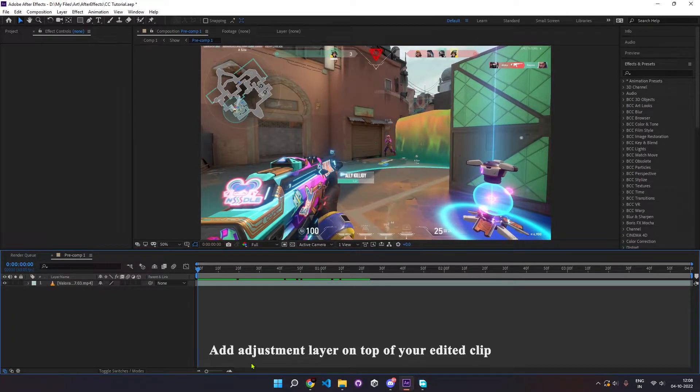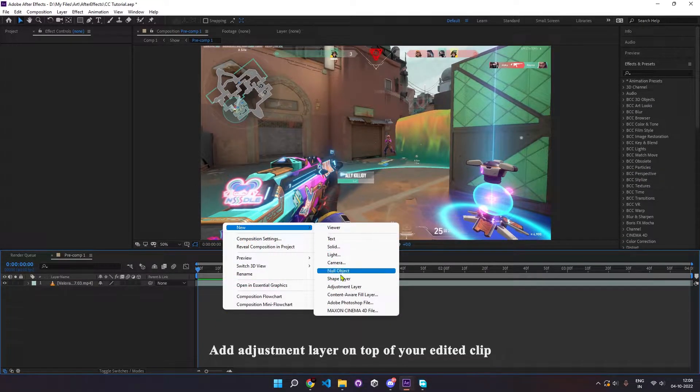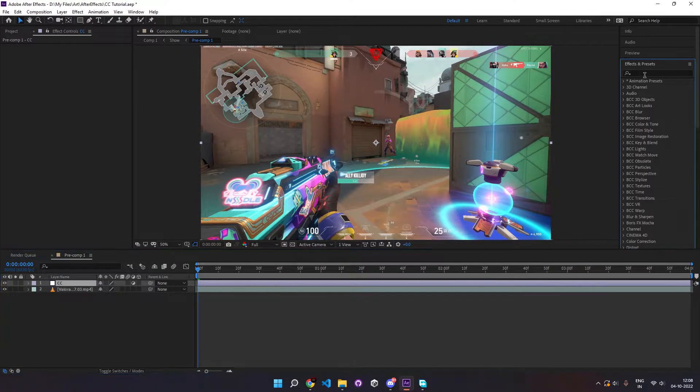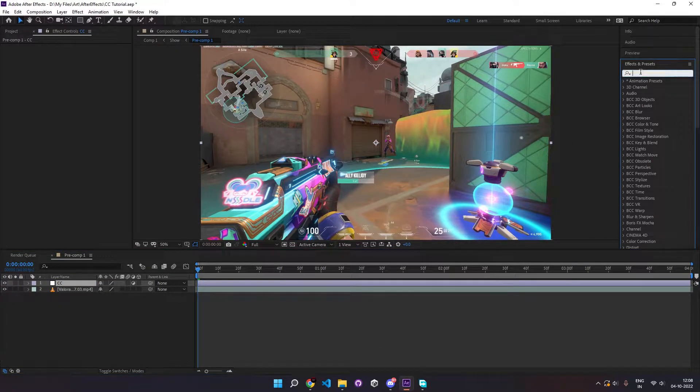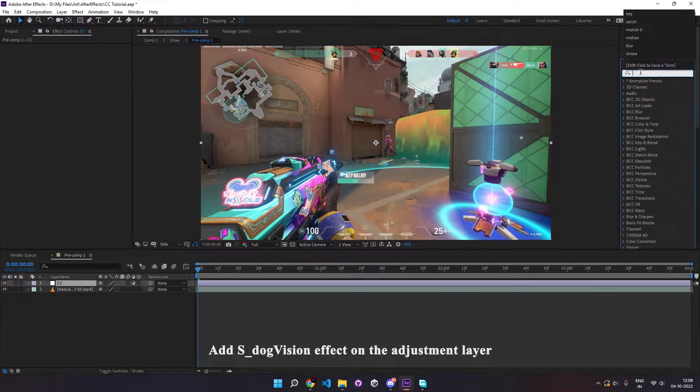First, add an adjustment layer on the top of your edited clip. Add S-Dog Vision effect to the layer.